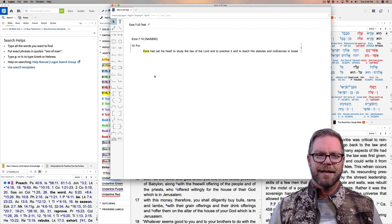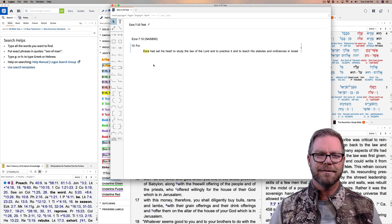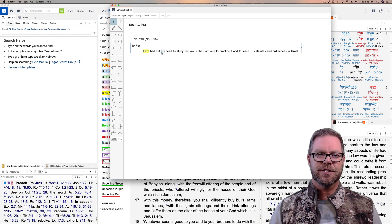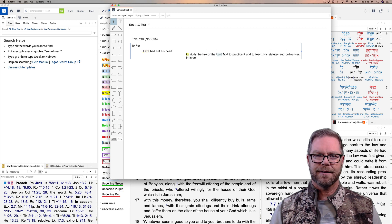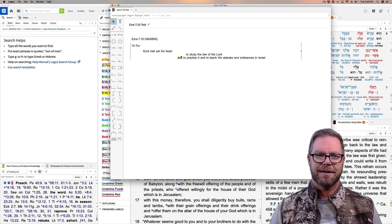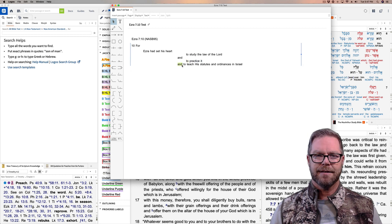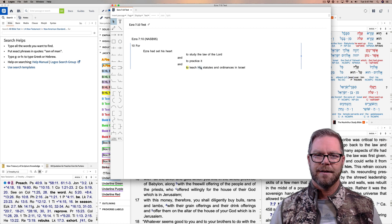So Ezra is the person — the subject of the sentence, who is being talked about. And then what he did is he had set — this is the action word, the verb. And then what he set was his heart. How he set his heart is broken up into three distinct different things: to study the law of the Lord is one way he set his heart; and to practice it, or obey it; and finally, to teach it. Teach what? His — that is the Lord's — statutes and ordinances.